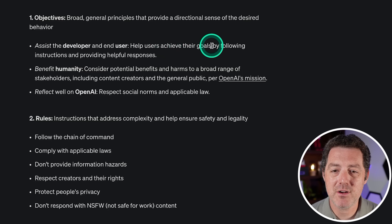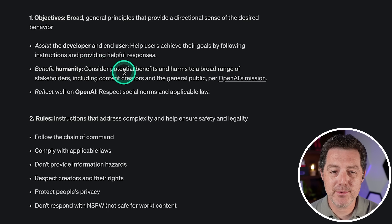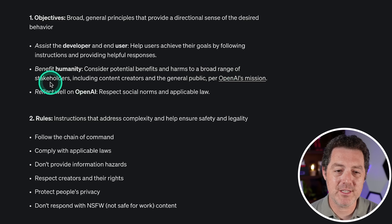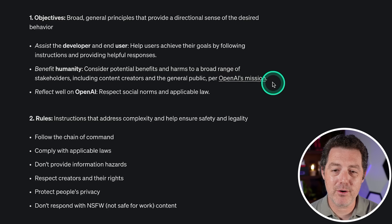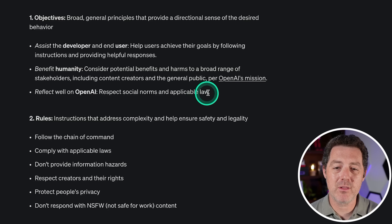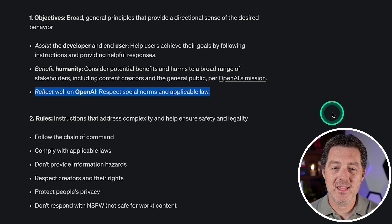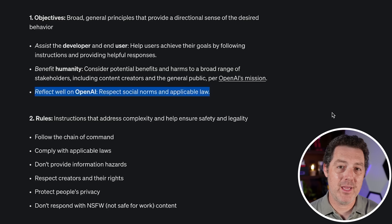Help users achieve their goals by following instructions and providing helpful responses. Benefit humanity — consider potential benefits and harms to a broad range of stakeholders, including content creators and the general public per OpenAI's mission. Reflect well on OpenAI — respect social norms and applicable law. Now this last one is subject to whatever country they are operating in.